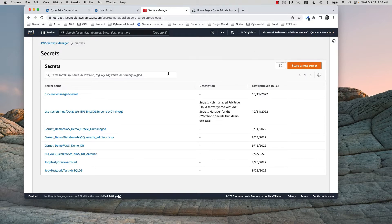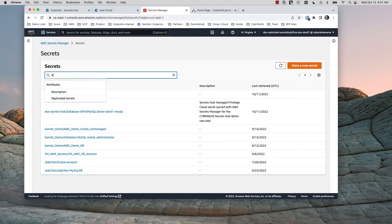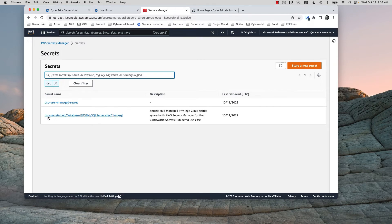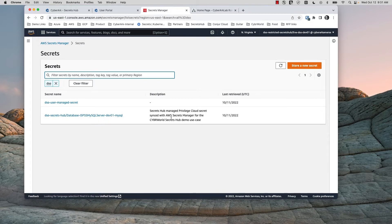We're logged in as Ava. If we filter on DSO for DevSecOps, we see two secrets here: one called User Managed Secret, and the other says it's from Secrets Hub — this MySQL Server database account. You can see the description here.